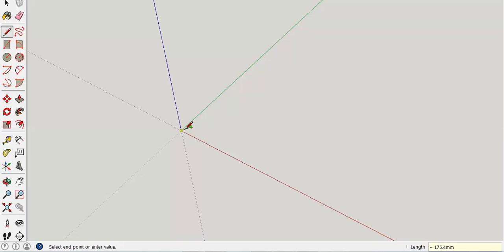Then I'm going to do parallel to the green line. Again, 15.8 millimeters. Enter. Now this object is very tiny.